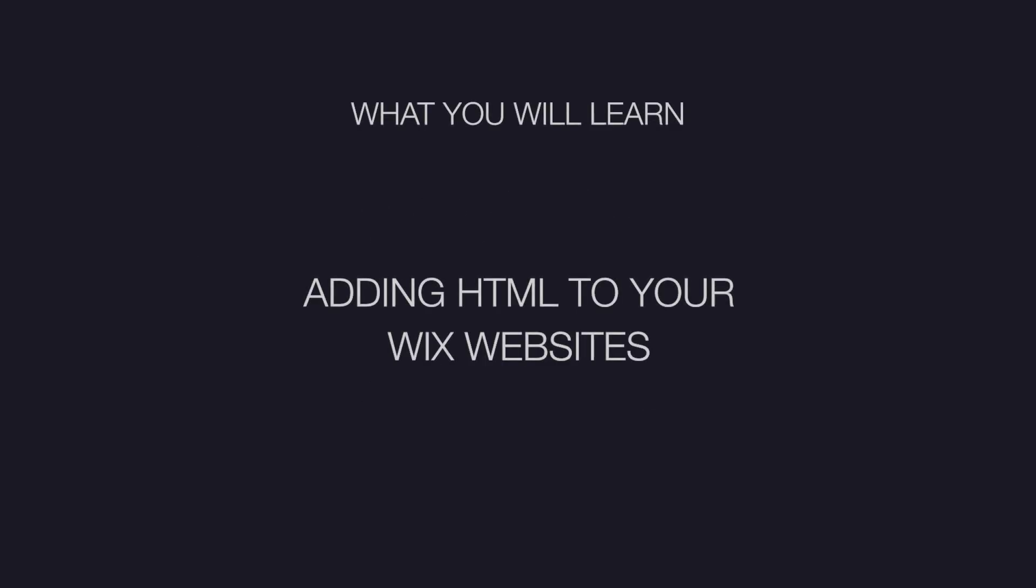Hey guys, welcome back to WixFix! I hope you're having a fantastic day. In today's video, I'm going to teach you how to embed HTML code into your Wix website.